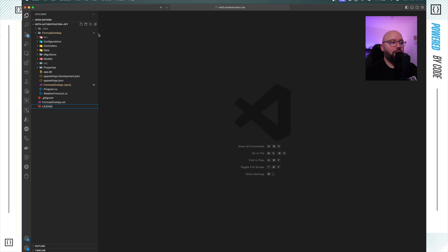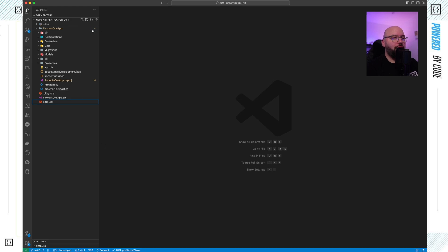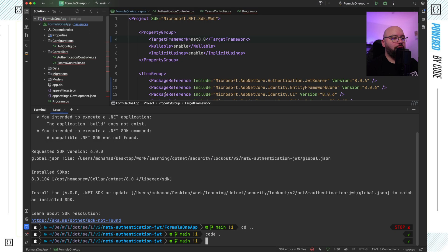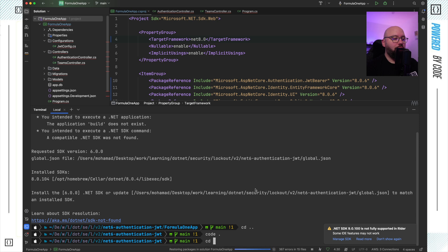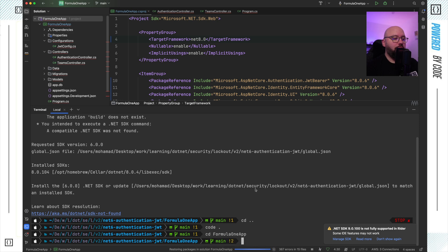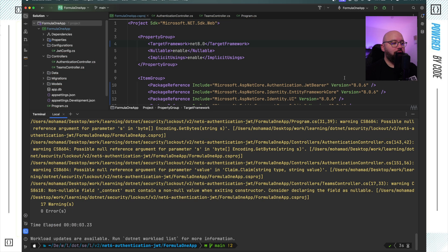And now my global.json has disappeared. And if I go back to Rider and try to run dotnet build, we can see it built successfully.